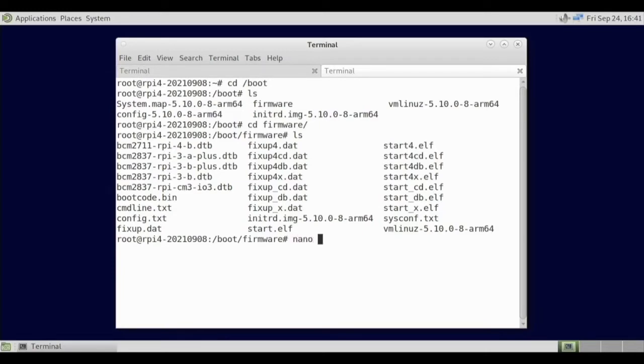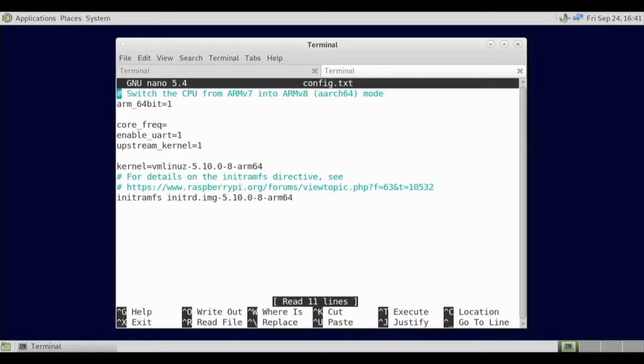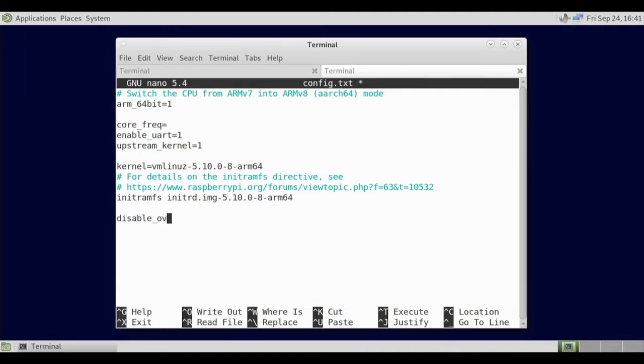Yes, we've got config.txt right here. So nano config.txt. So we have this right here. So we can do disable_overscan equals one. There we go. Now this should be getting rid of the black border when we reboot the pi.